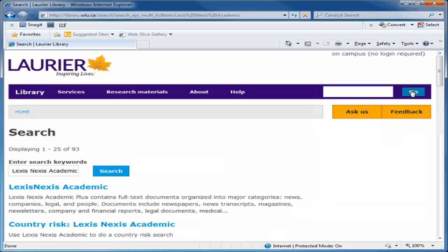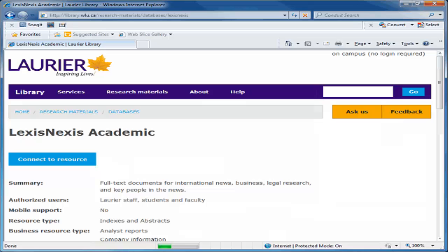Click on the correct match in the results list. On the next page, click on Connect to Resource.